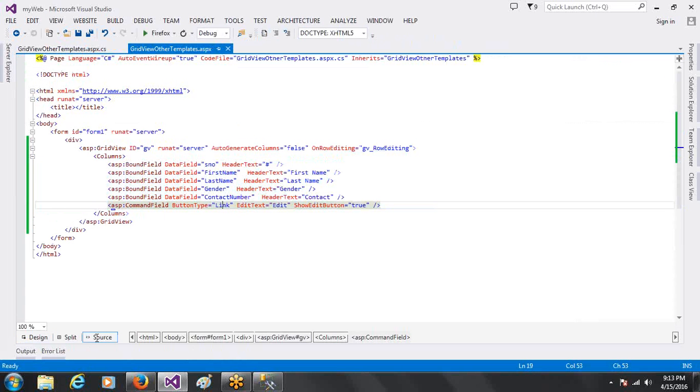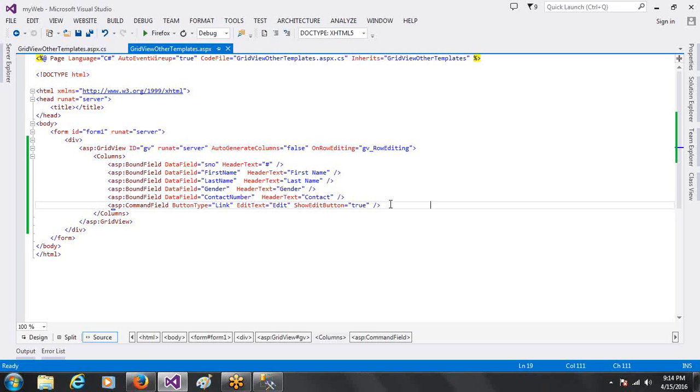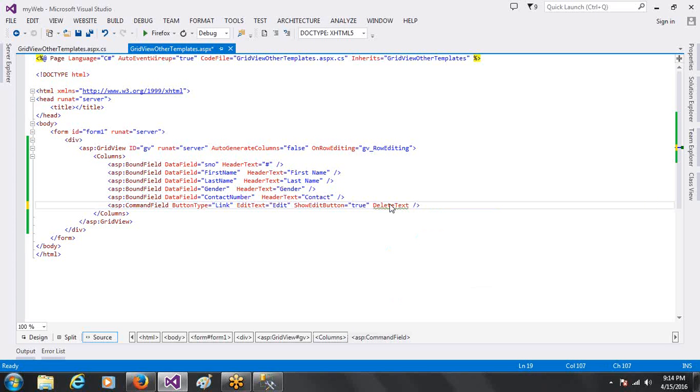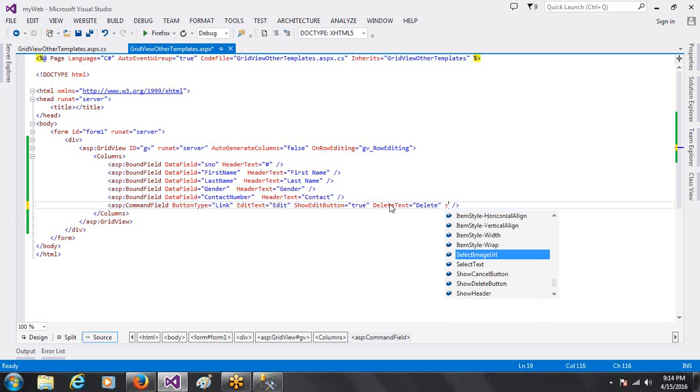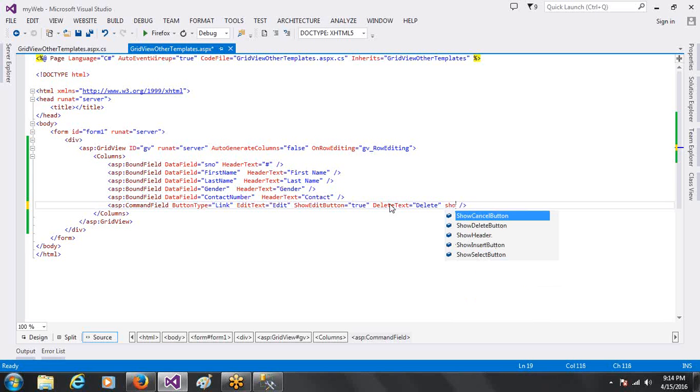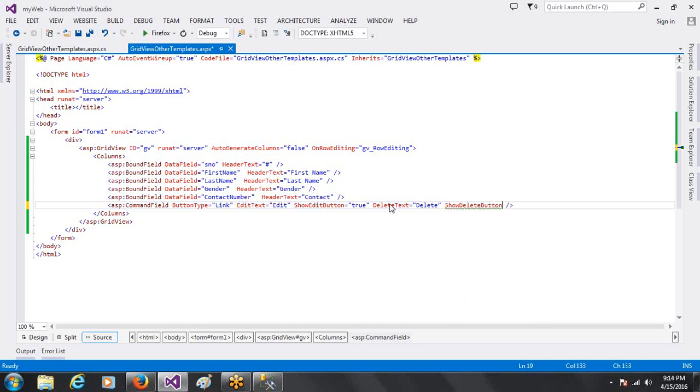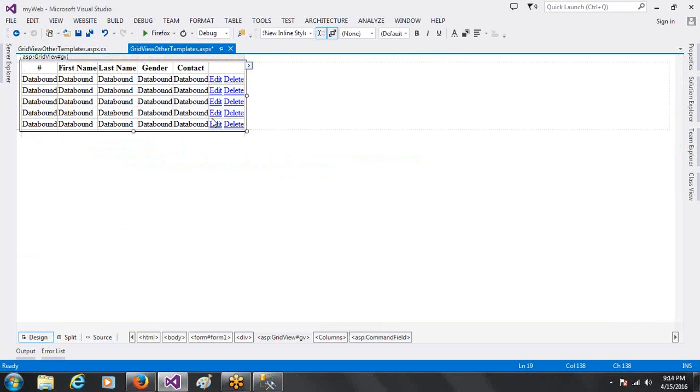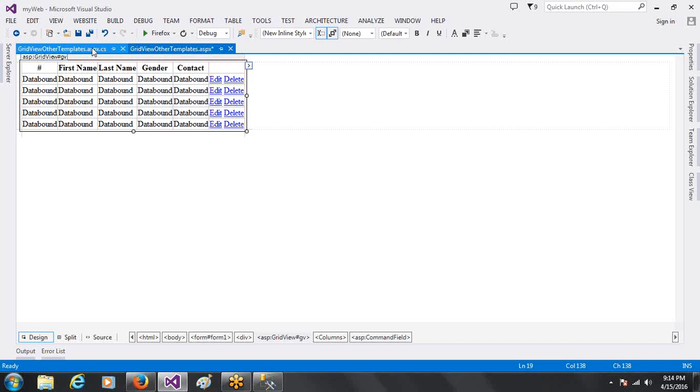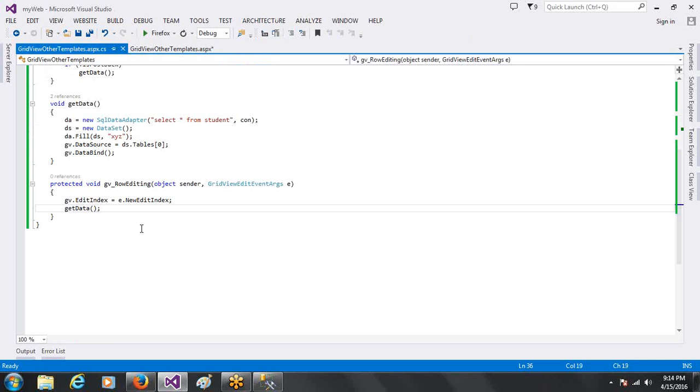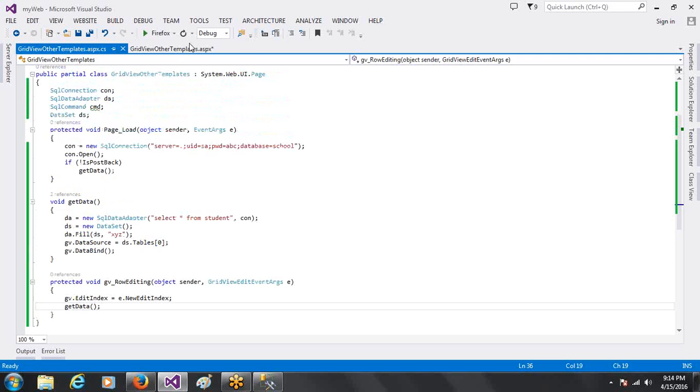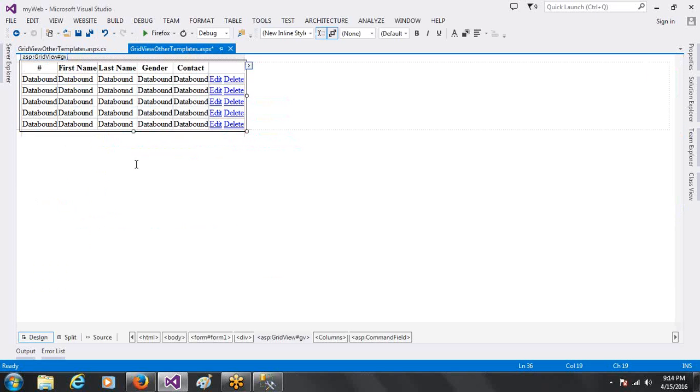Now student, the CommandField - you can write delete text called delete or remove. Then automatically delete button show. Delete button, or even in row deleting event, you can implement the code to delete. Even in the CommandField you can work.